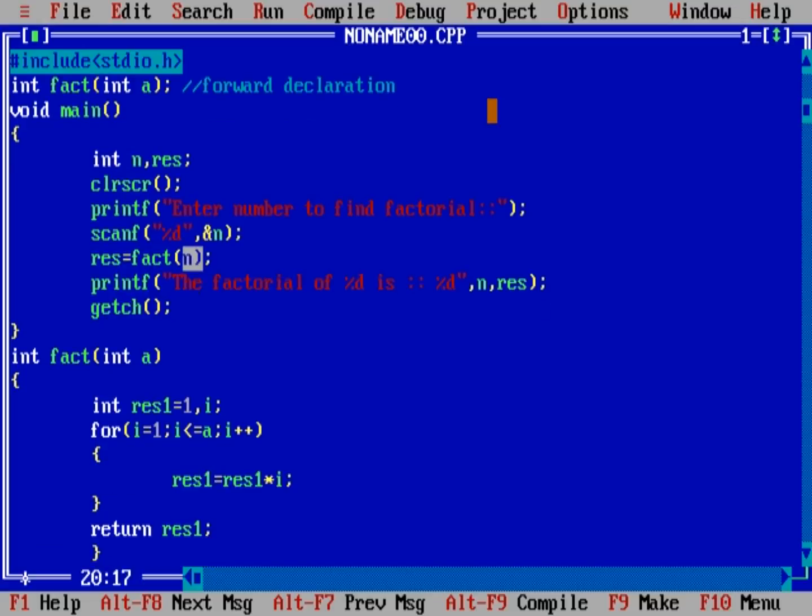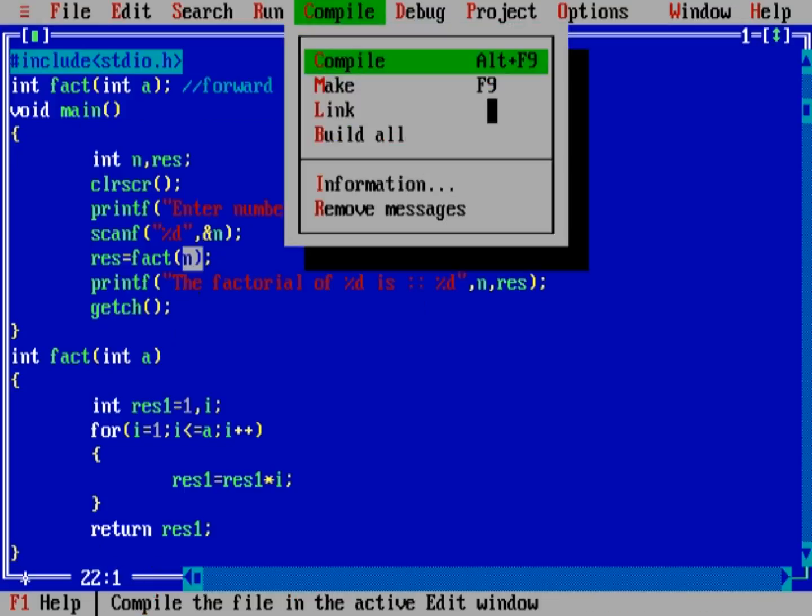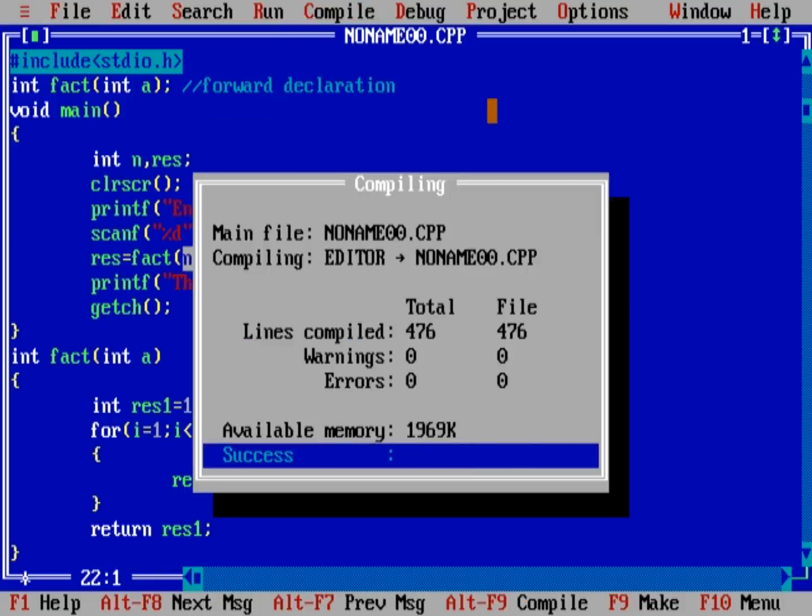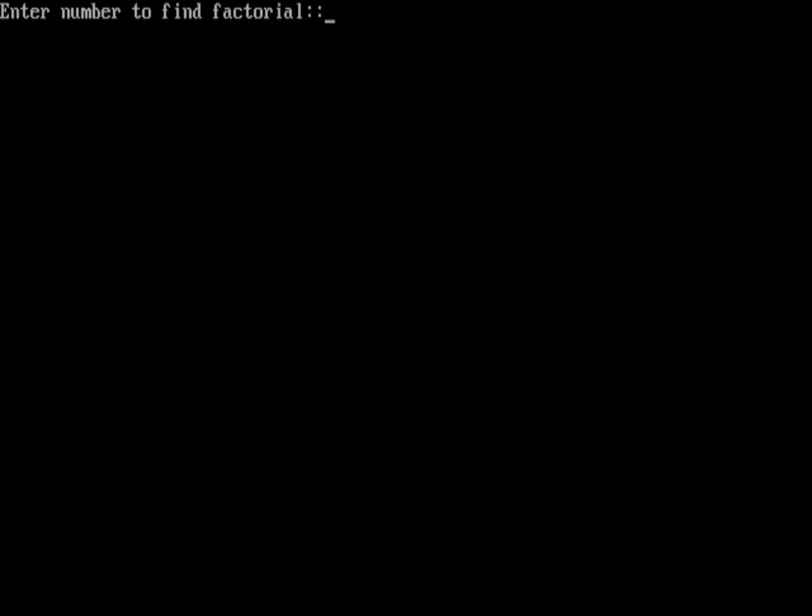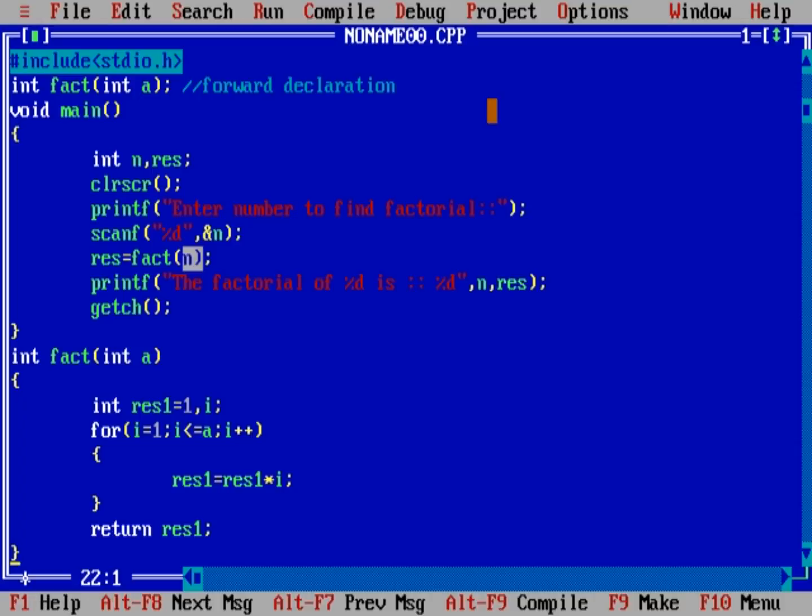So, now it's looking fine. Just compile the code. We have no error. Run the code. Enter the number to find the factorial, that is 5. The factorial of 5 is 120. That's fine.